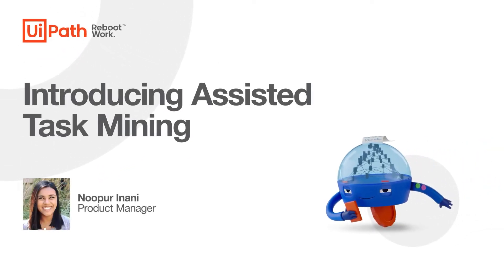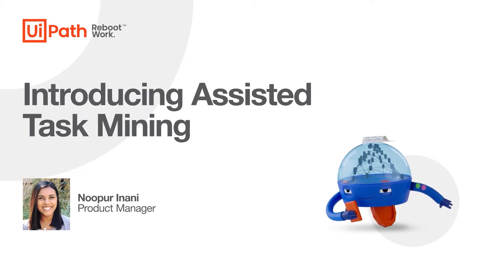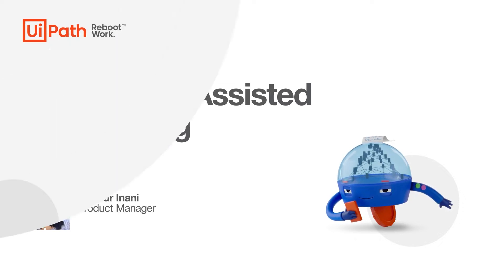Welcome to UiPath Task Mining. Today, we'll be introducing Assisted Task Mining. Assisted Task Mining documents and analyzes a task and its variants to provide actionable insights.